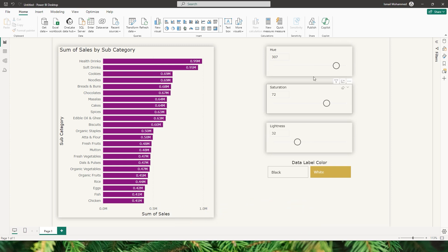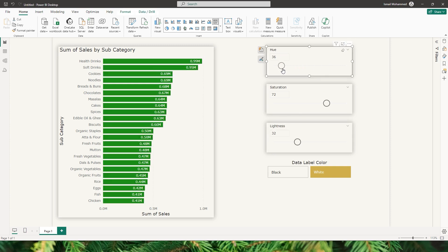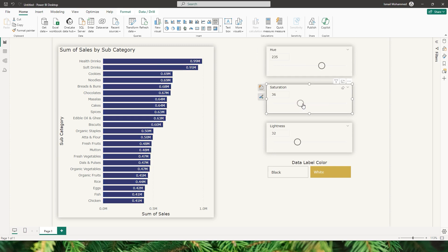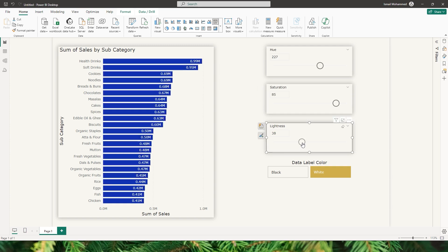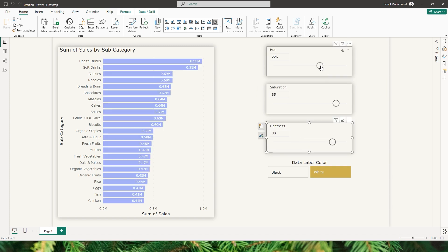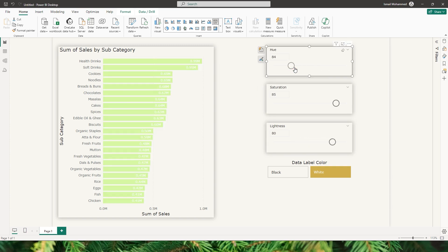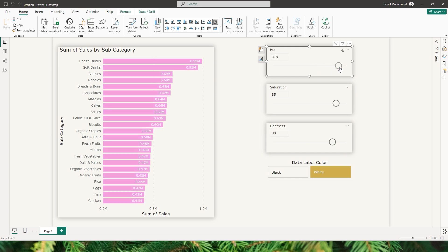I have three different sliders here to control your hue, saturation, and lightness. You can move around your slicer and change the colors to your choice. You can also control the saturation of these visuals. If you want highly saturated visuals you can go for a highly saturated one, or if you need pastel colors you can increase the lightness and then play around with the hue to change the colors of your choice.